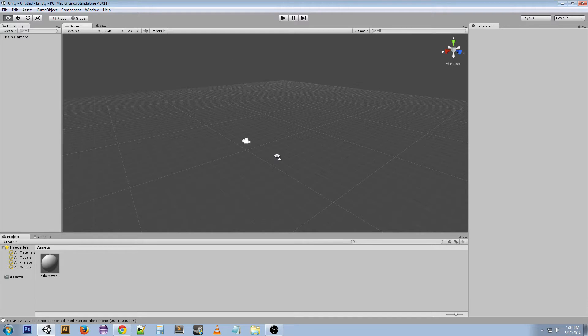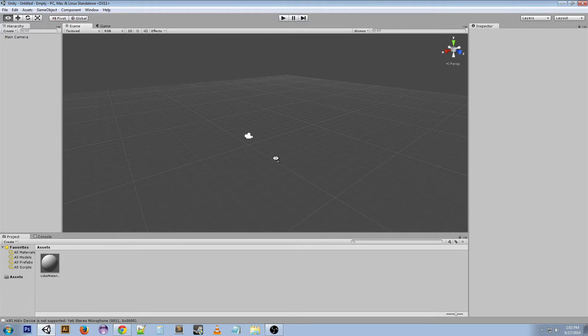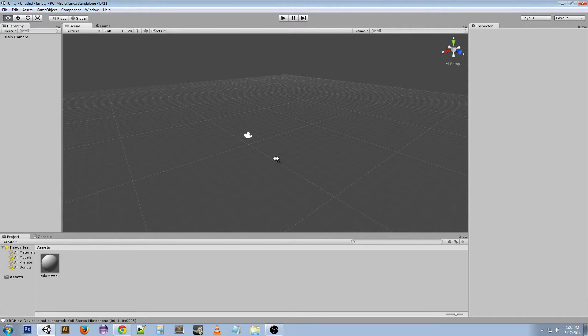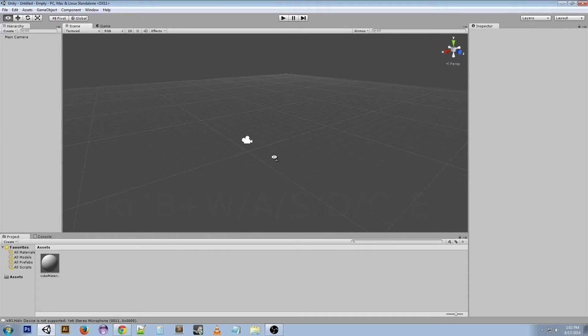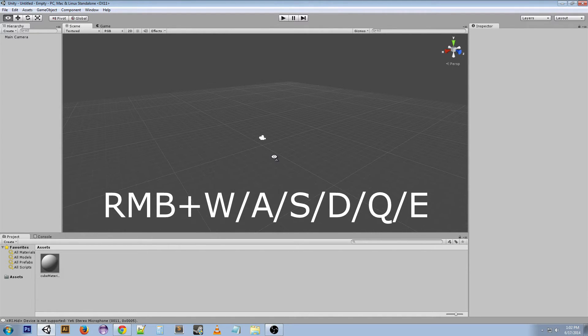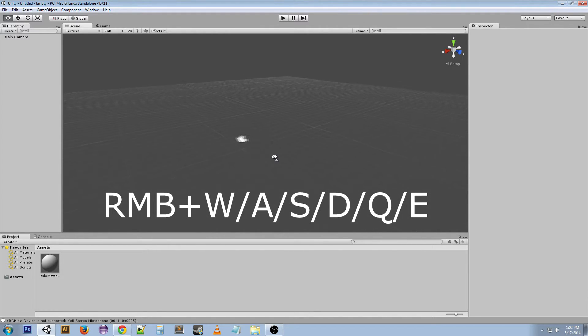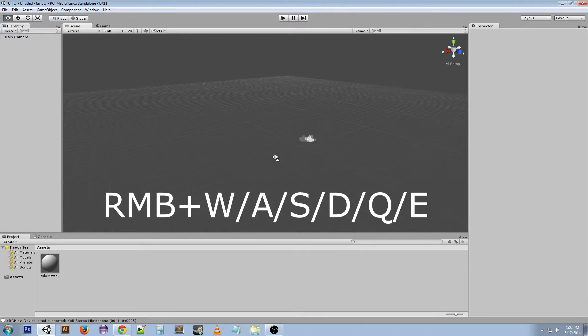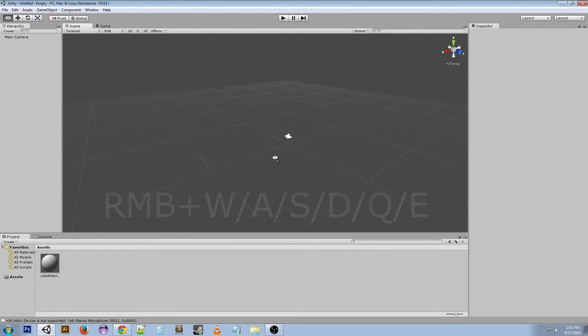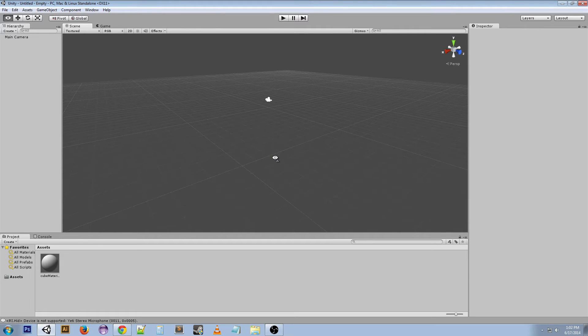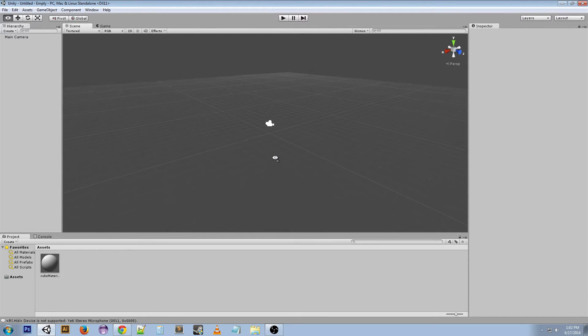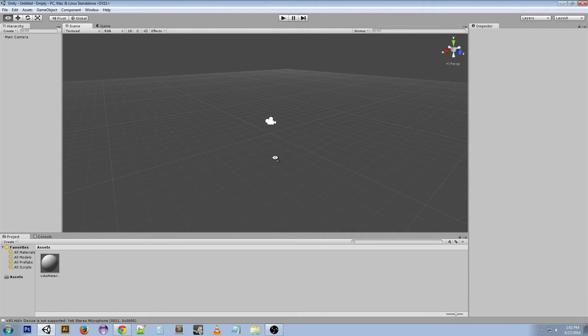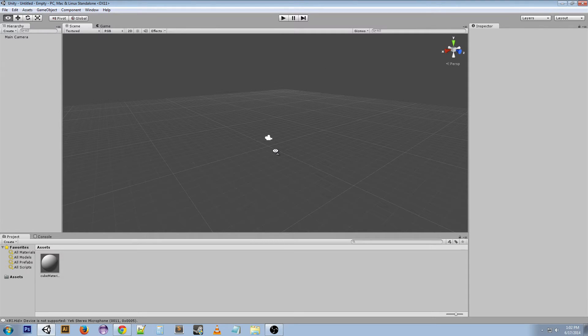But if you keep holding the right mouse button you can use the WASD keys to move around a little bit. Now this isn't a really great way to do it but it's something you can do. You can also use Q and E to go down and up. So that's one way to get around.